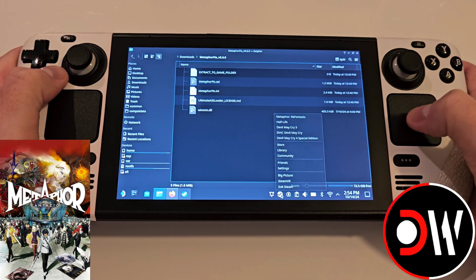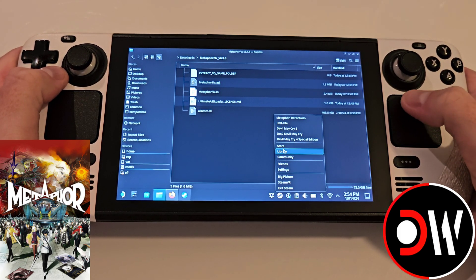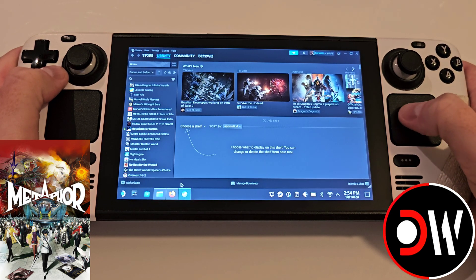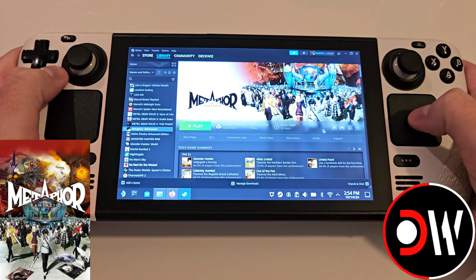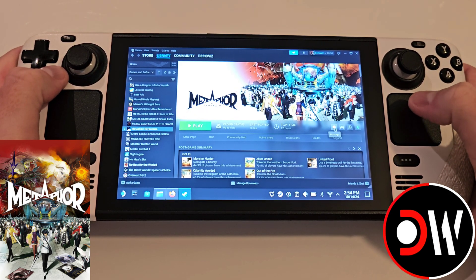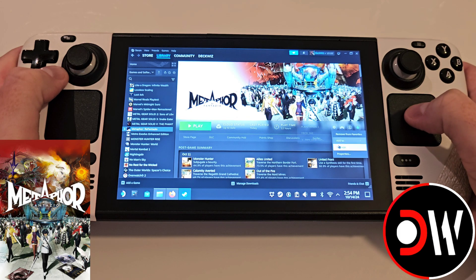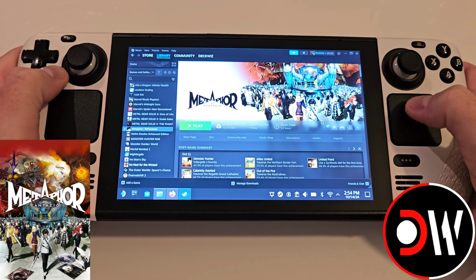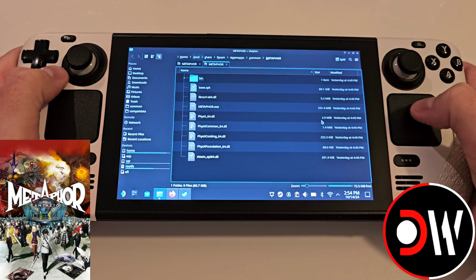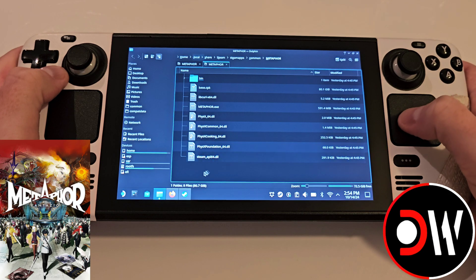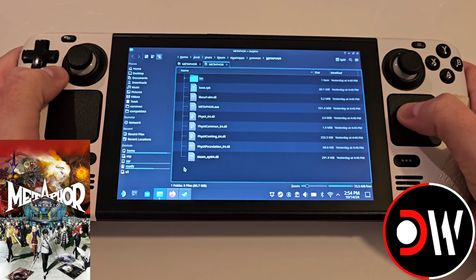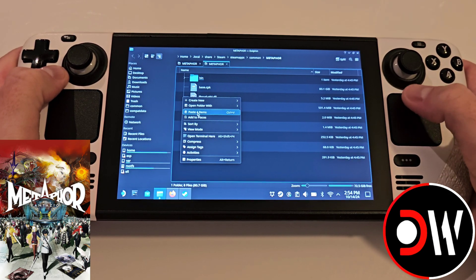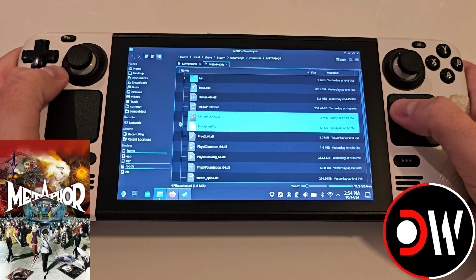Come over to Steam and access your library. Find Metaphor and click the cog symbol here. Select Manage and browse local files. This will take you to the installation of Metaphor. Right click and paste these four files.